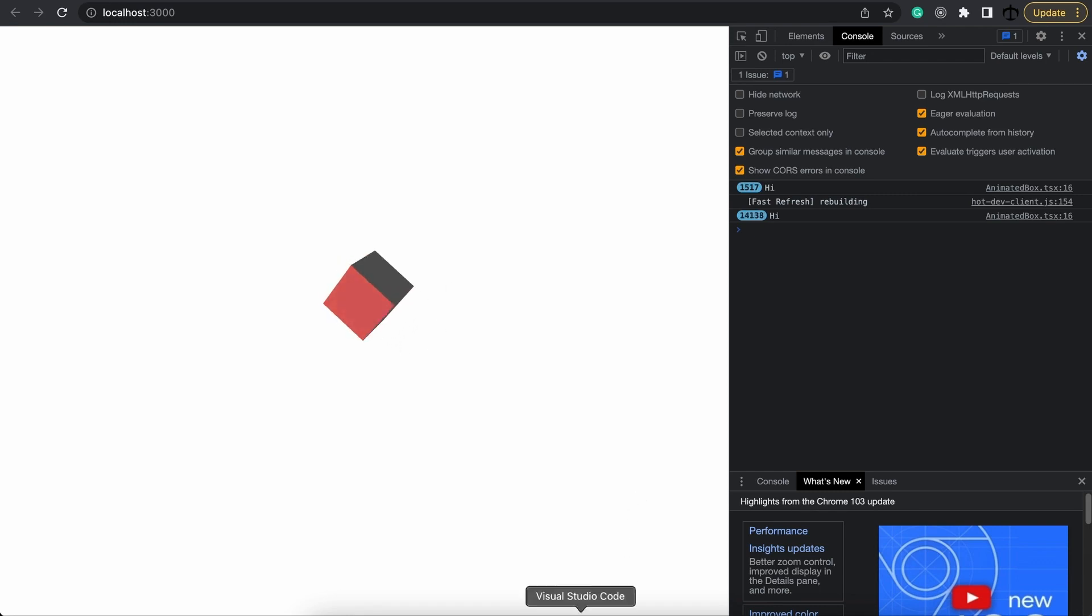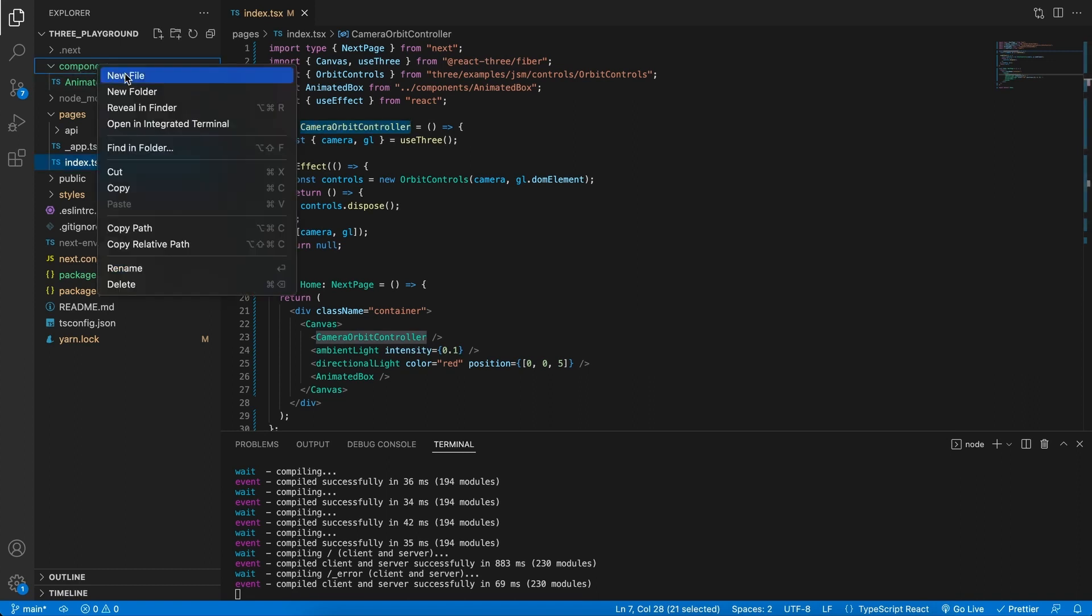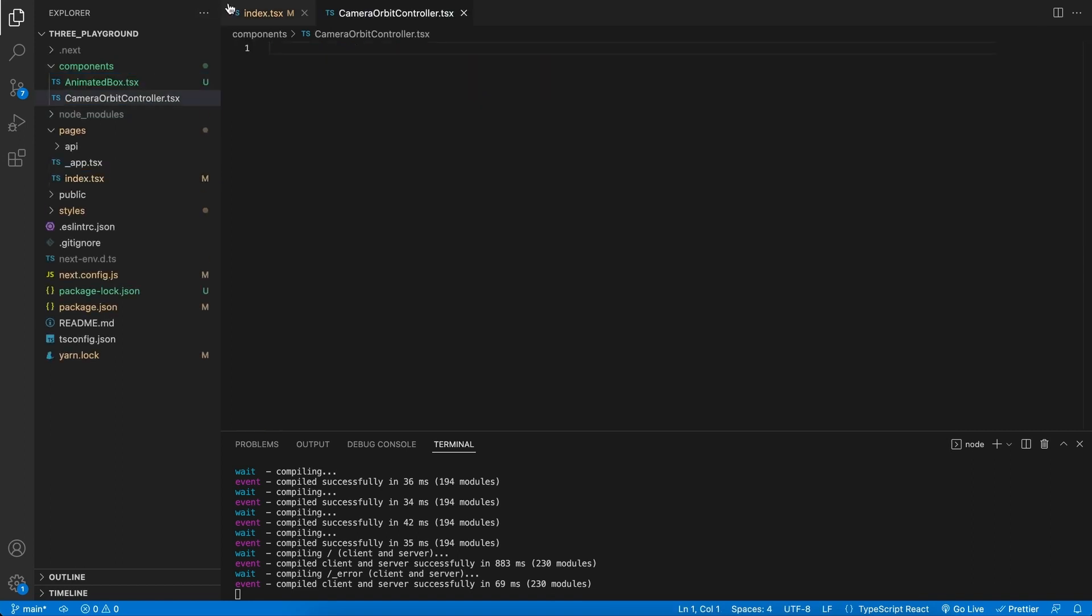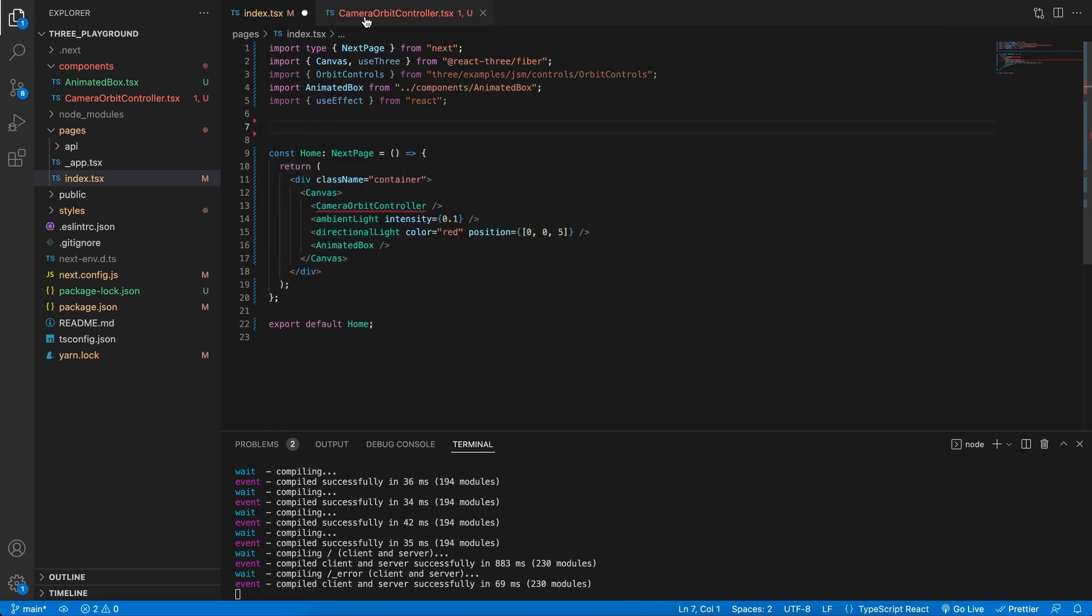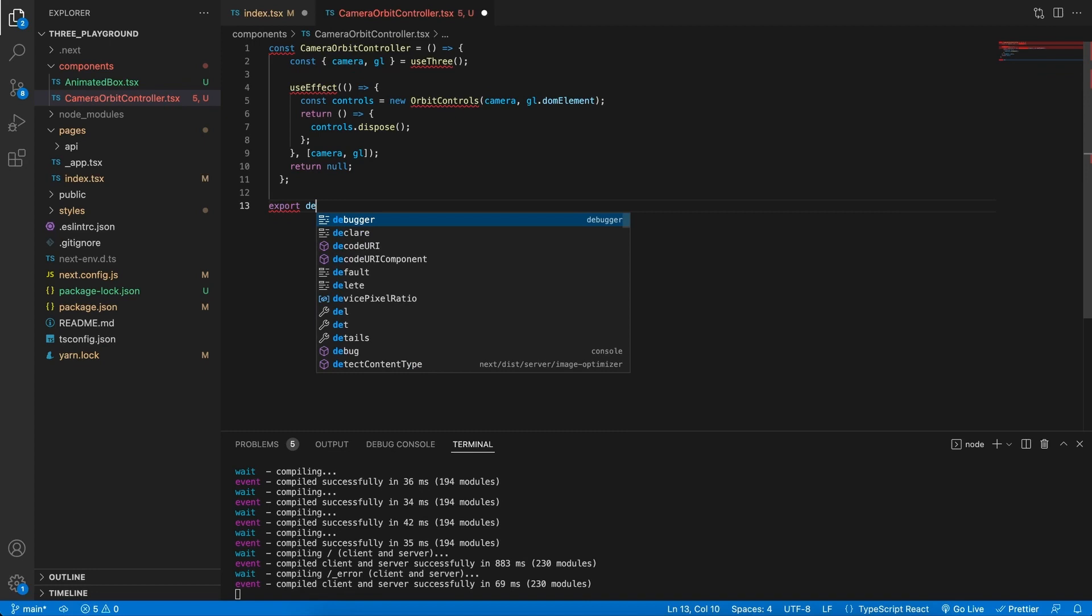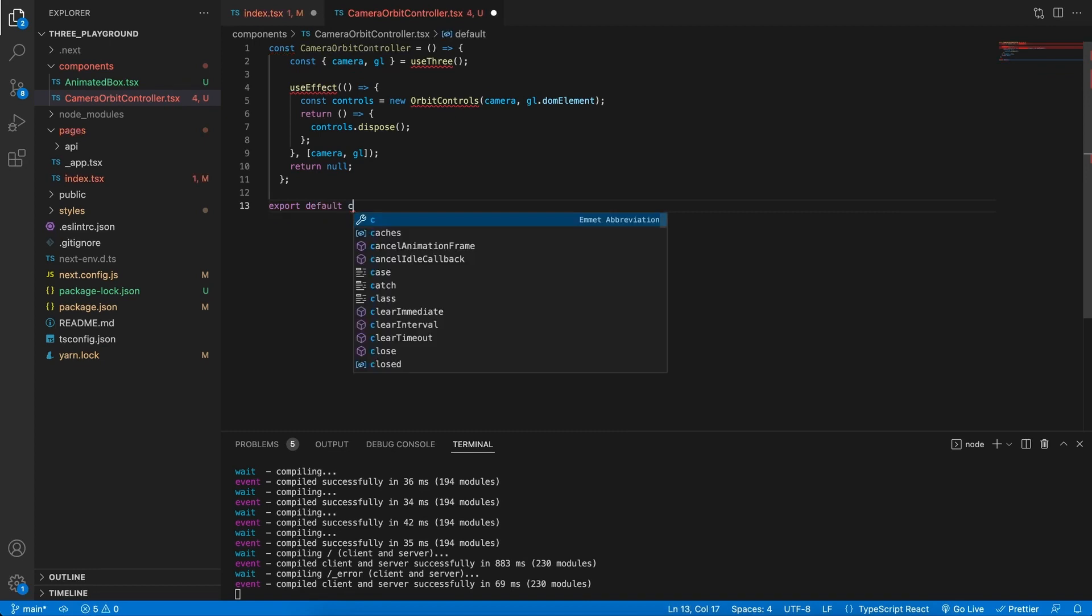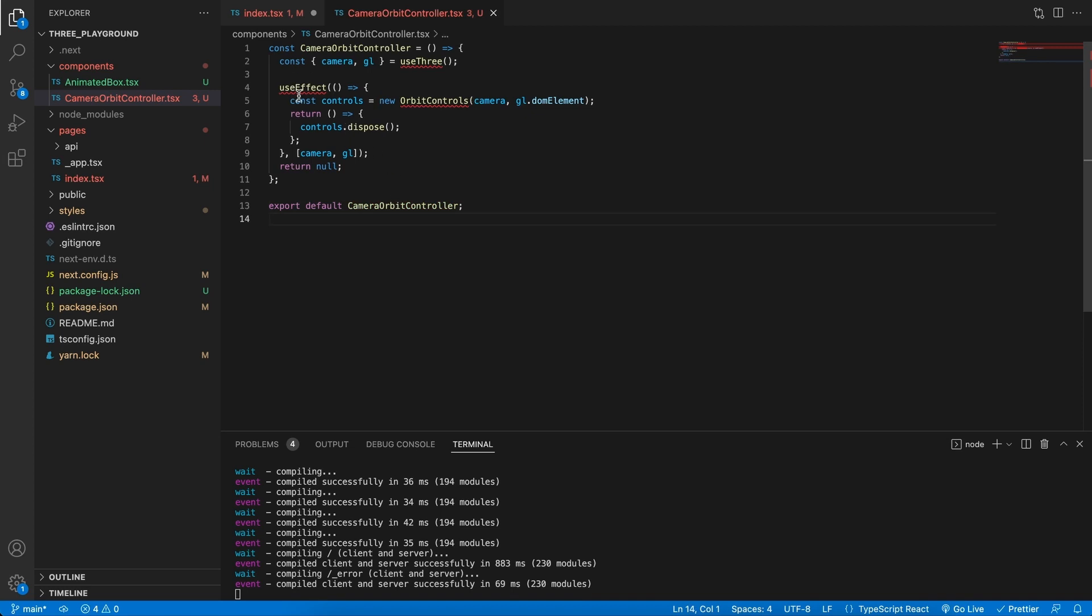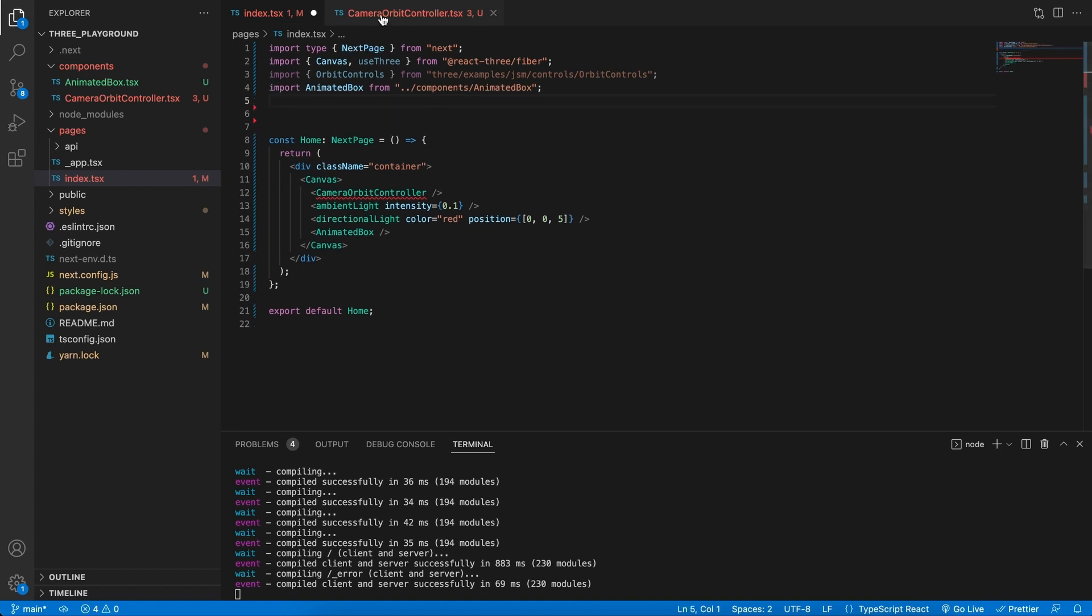Let's keep to good practice, and what we can do now is in the components folder create a new file and call this the CameraOrbitController.tsx. Then go and cut this code out, paste it in here, export default, and we're going to export our camera like so. And we need our dependencies, so let's go and grab the useEffect.